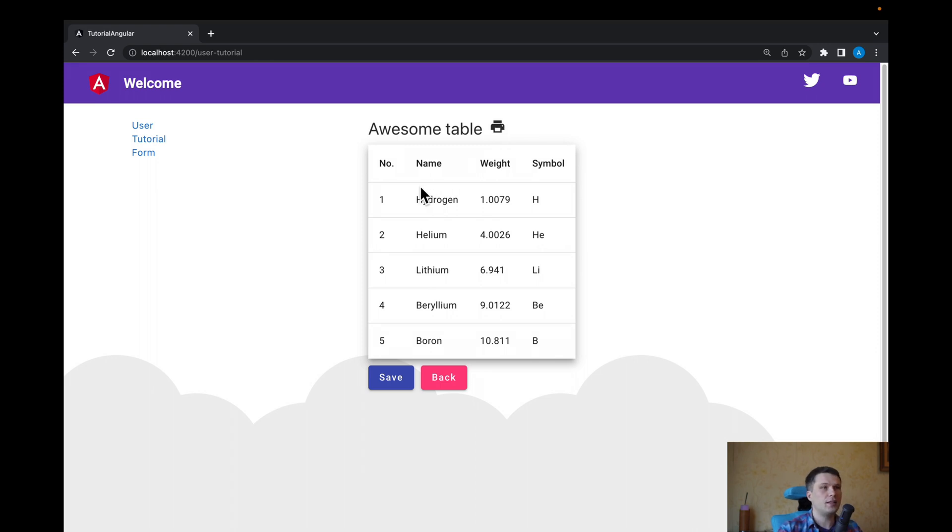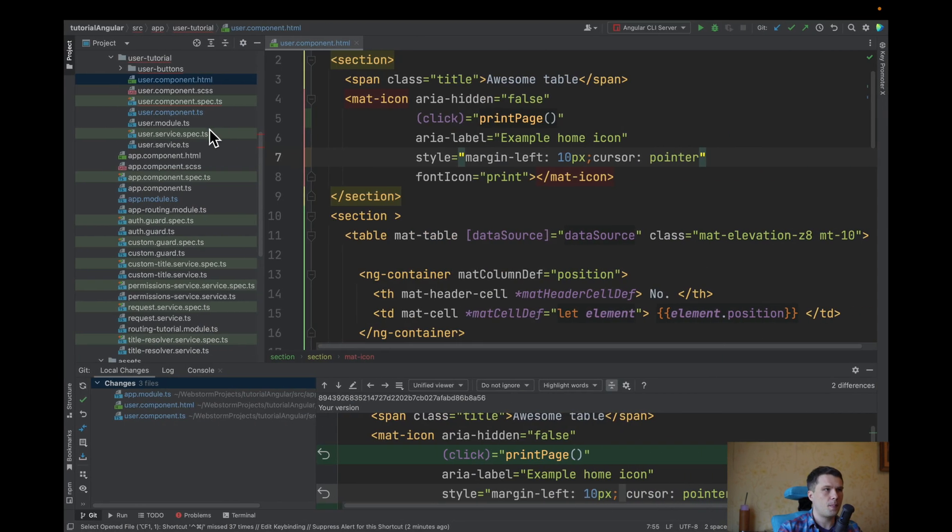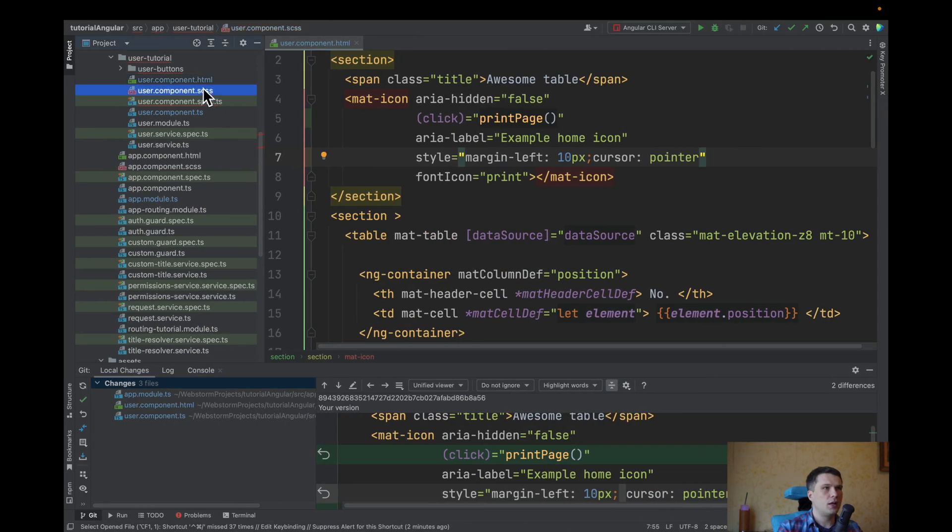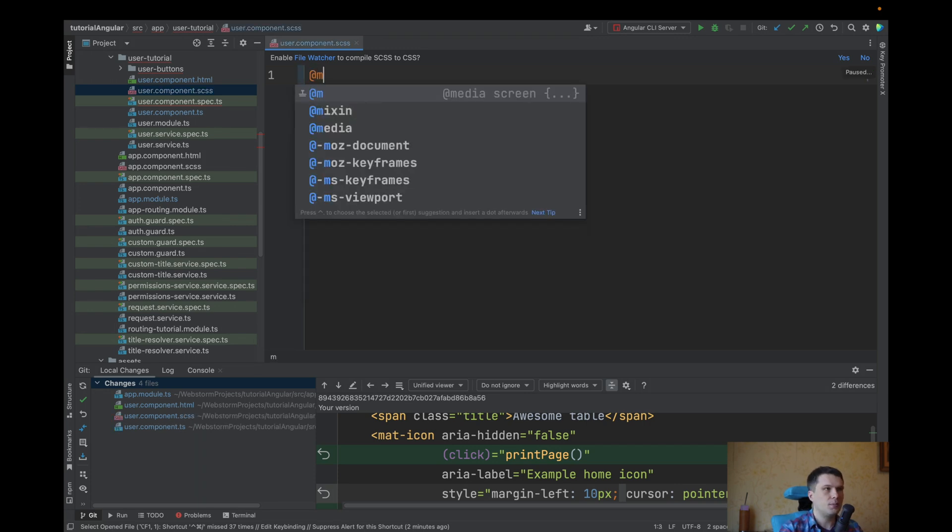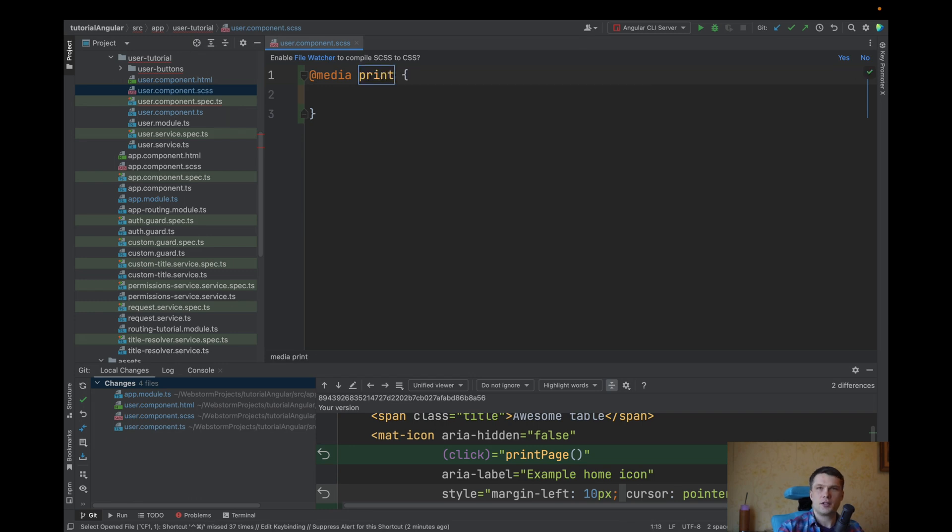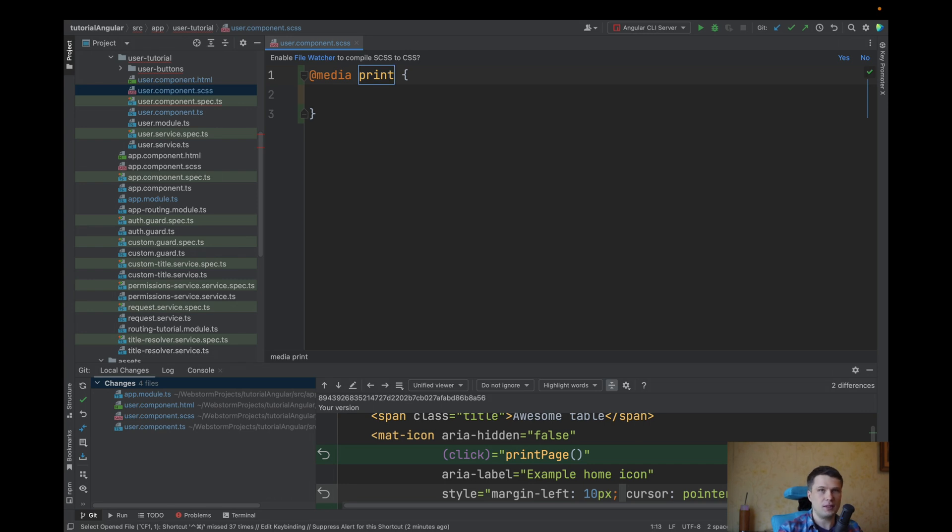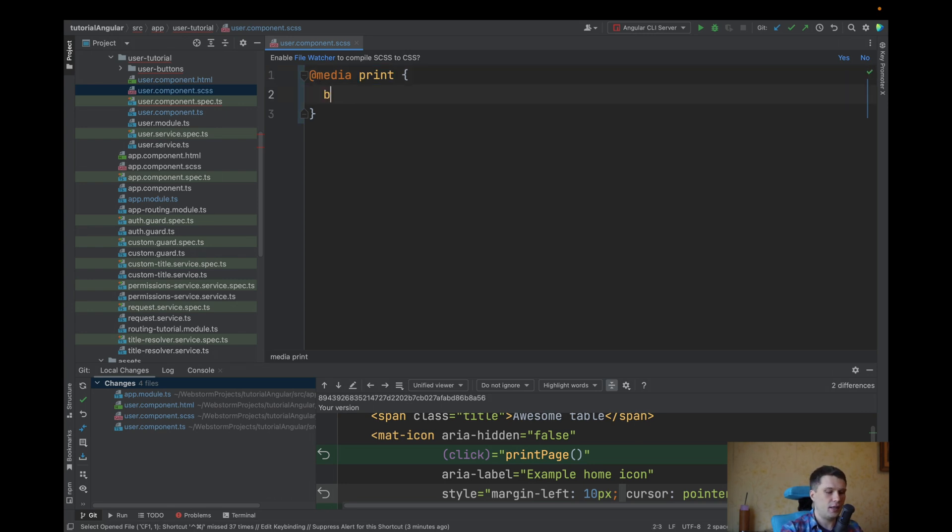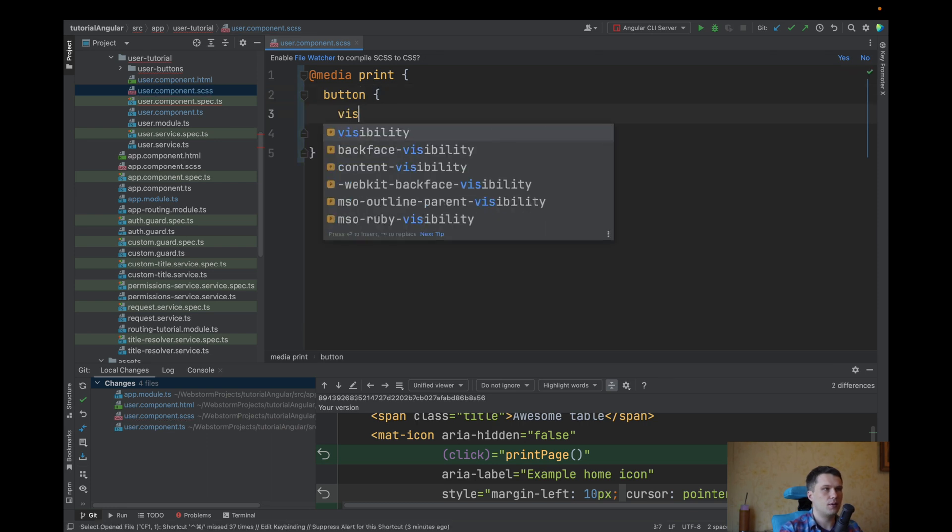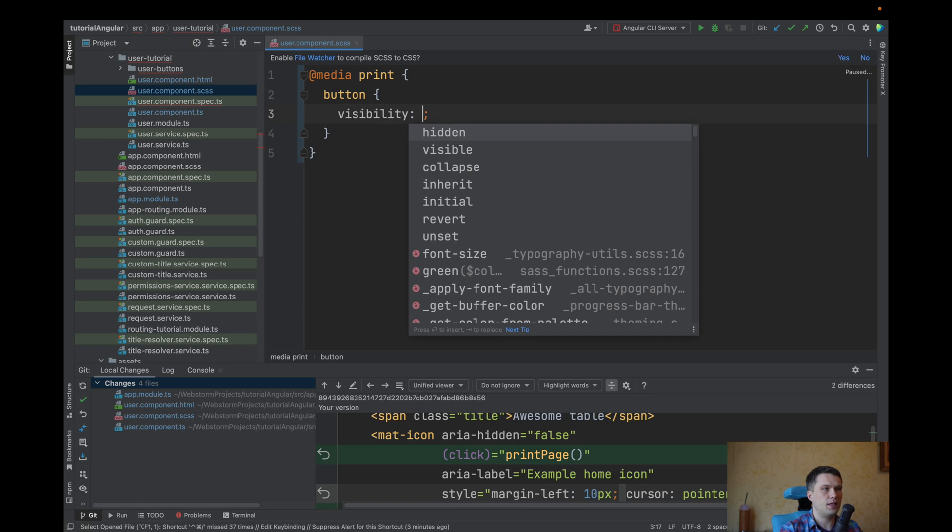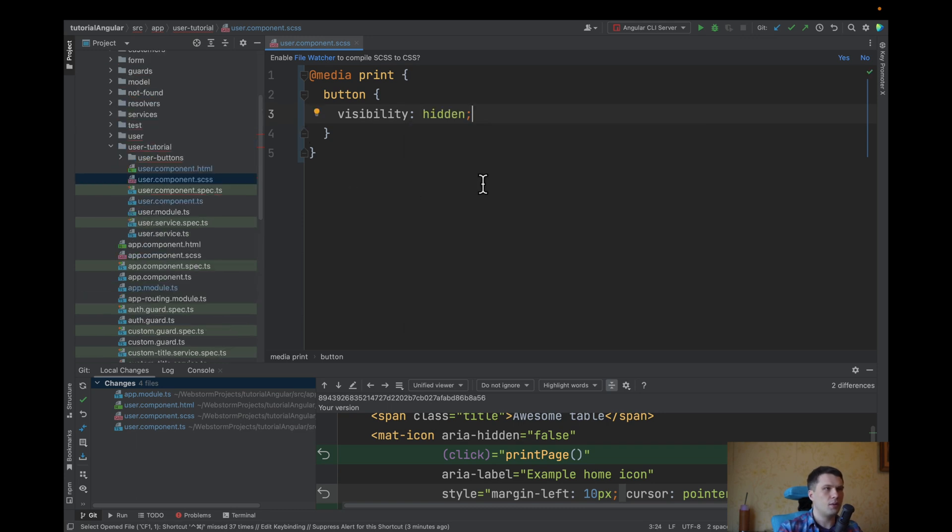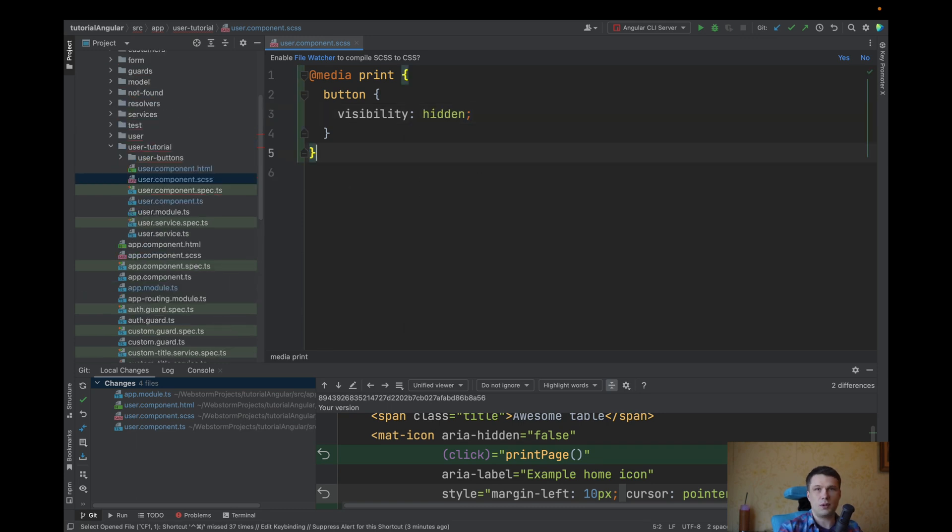Next step, let's remove buttons. So to remove buttons, we can use media and print. So you can actually set up CSS for printing page. And here we will add button, visibility hidden. But this will not work.